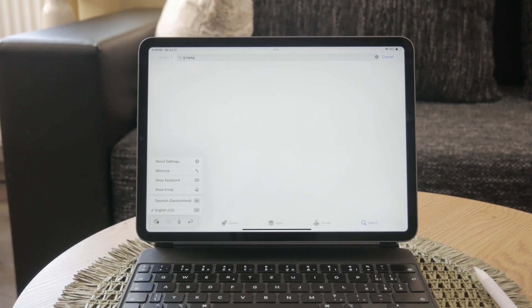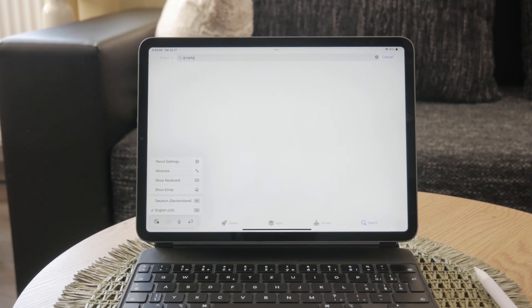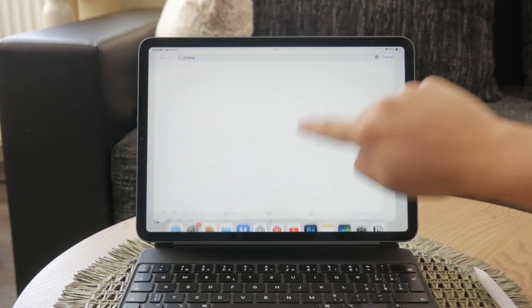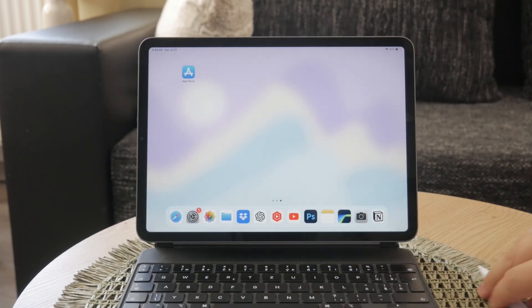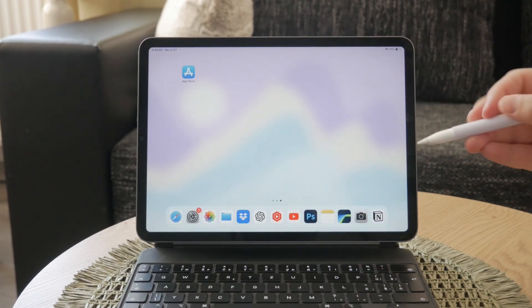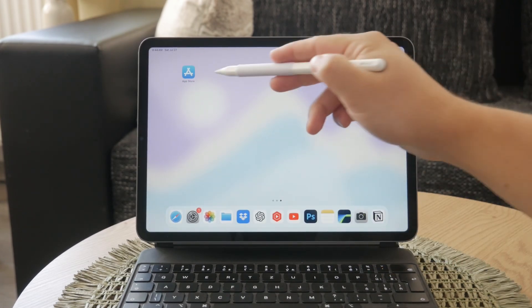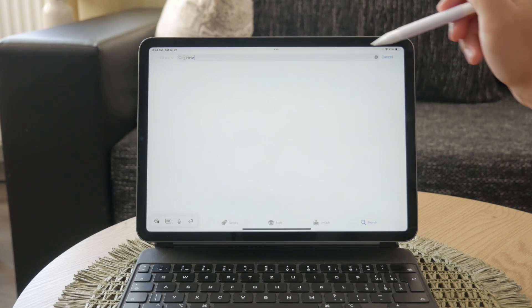Whether you're taking notes, writing emails, or creating documents, Scribble makes it easy to interact with your iPad in your preferred language.